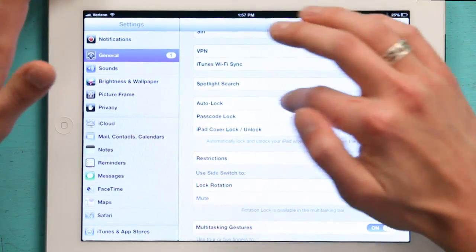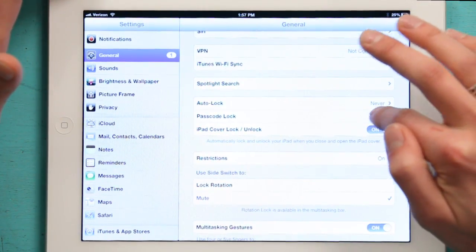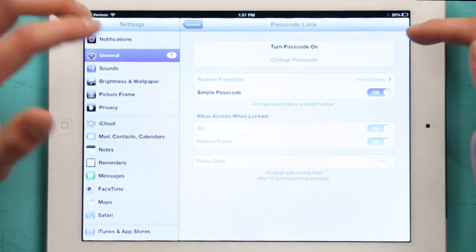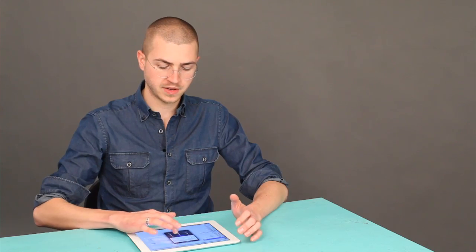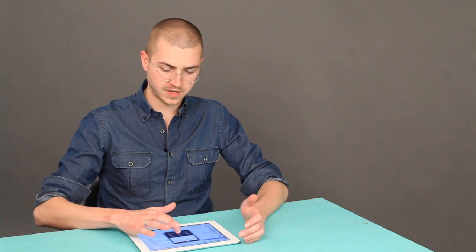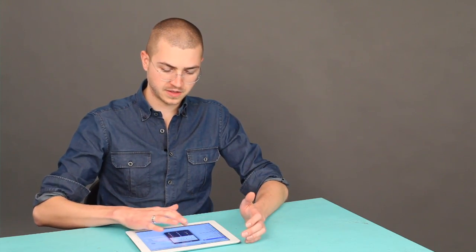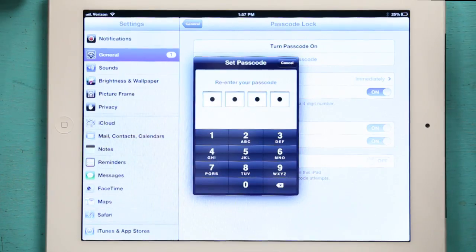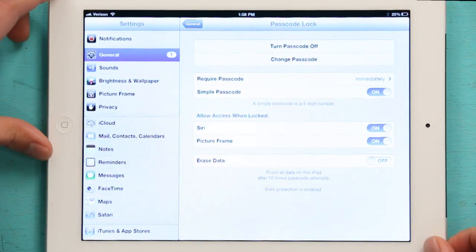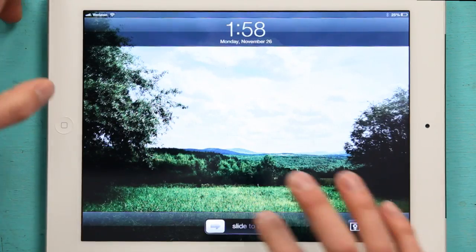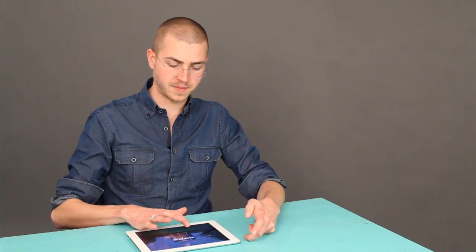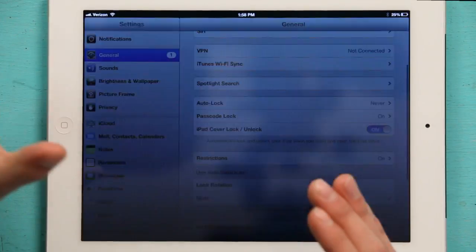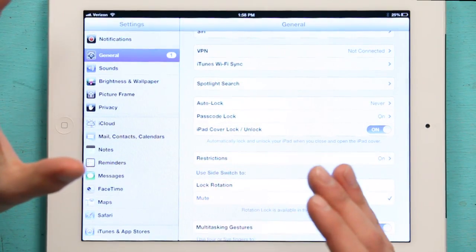The other thing you can do is set up a passcode lock on the iPad itself. So turn passcode on. Now, when the iPad is put to sleep and woken up, you have to enter a passcode in order to get into it.